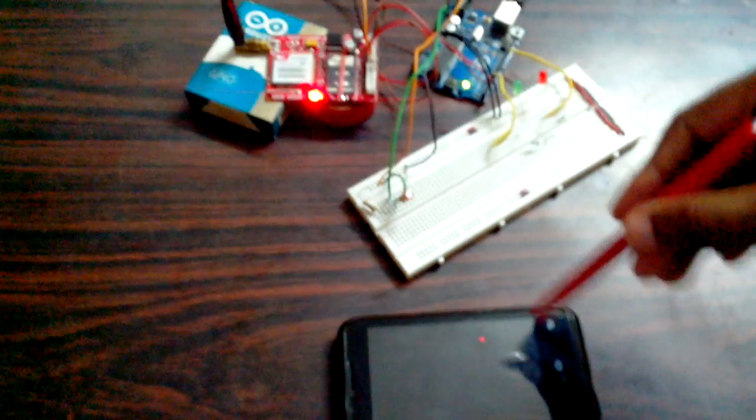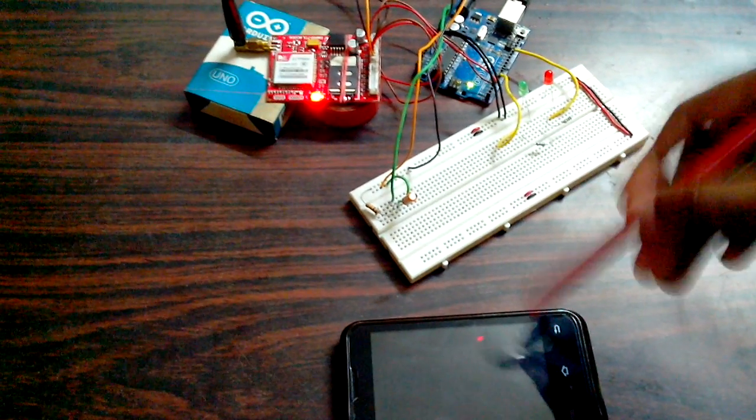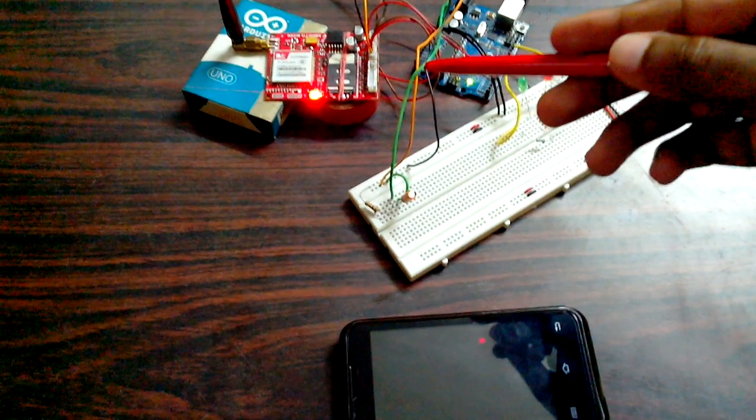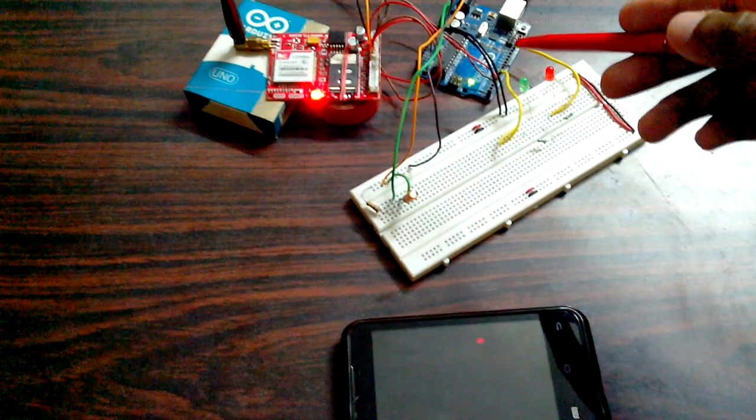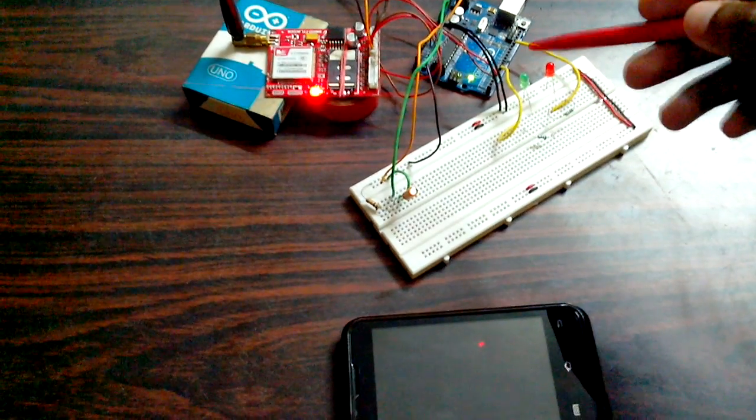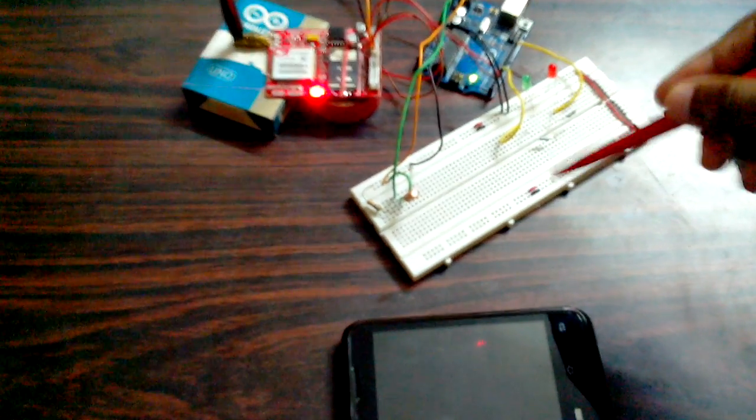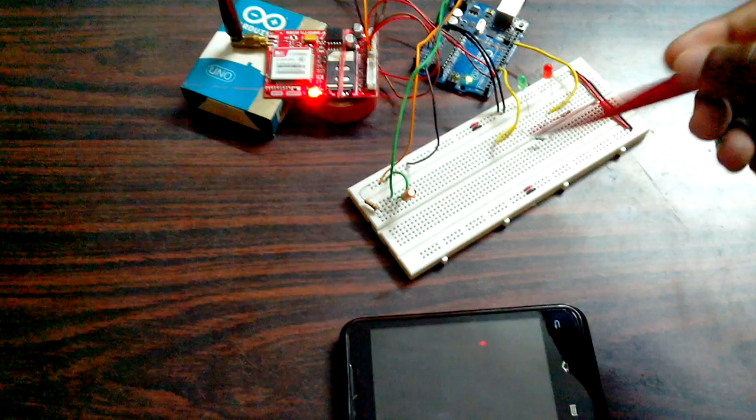What this setup actually does is, whenever I send an SMS from this mobile phone, the received SMS text is compared by the Arduino and the LEDs are turned on and turned off accordingly.